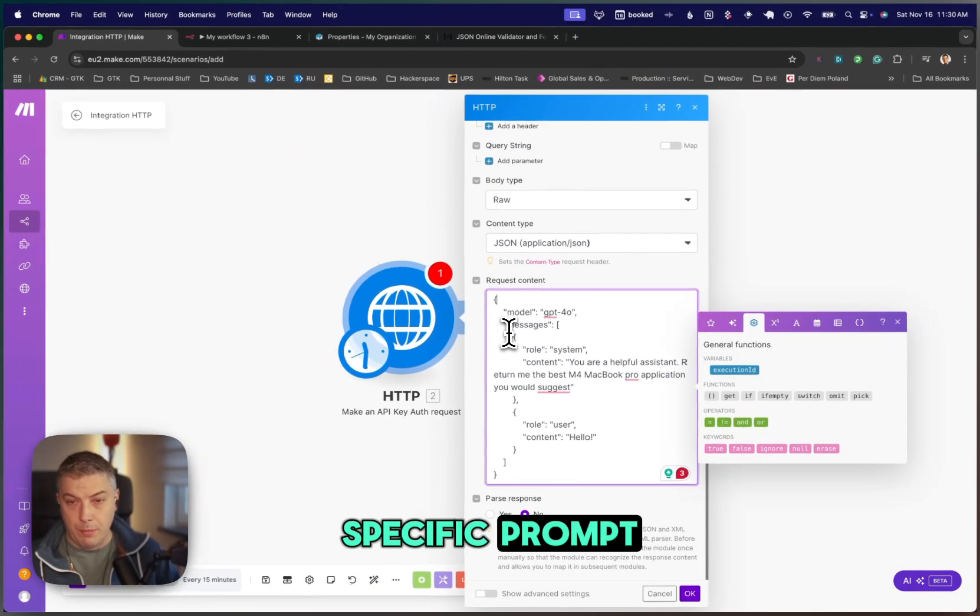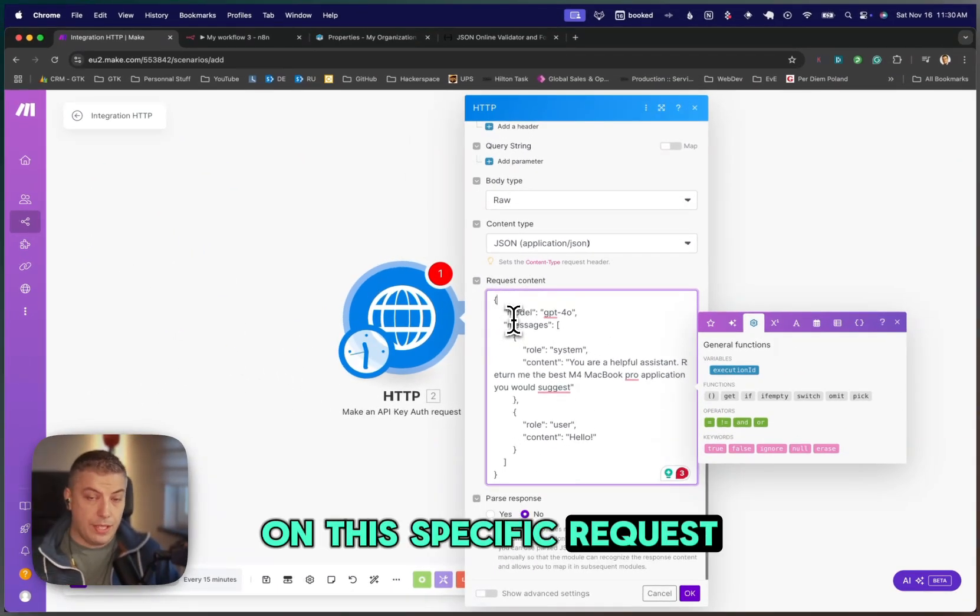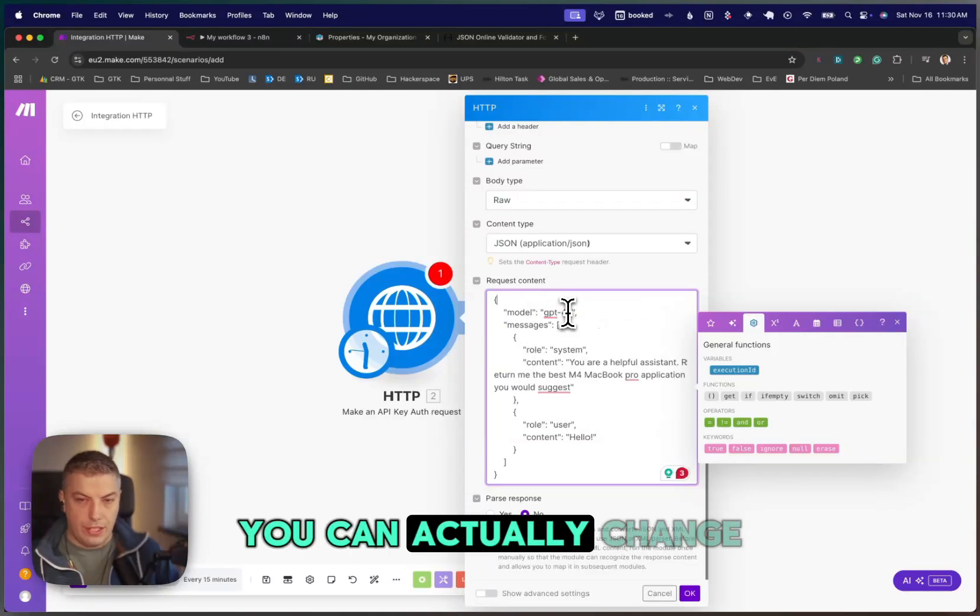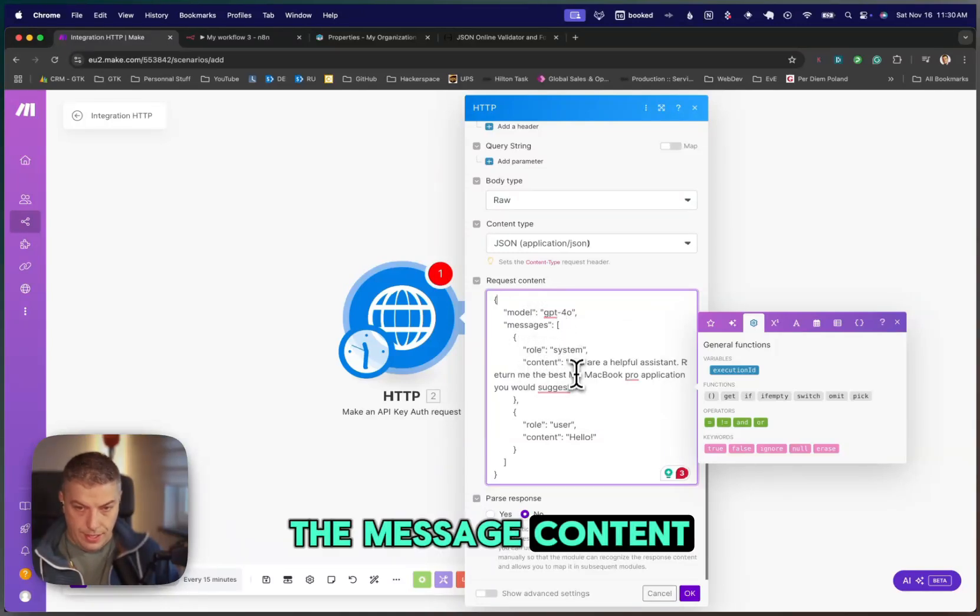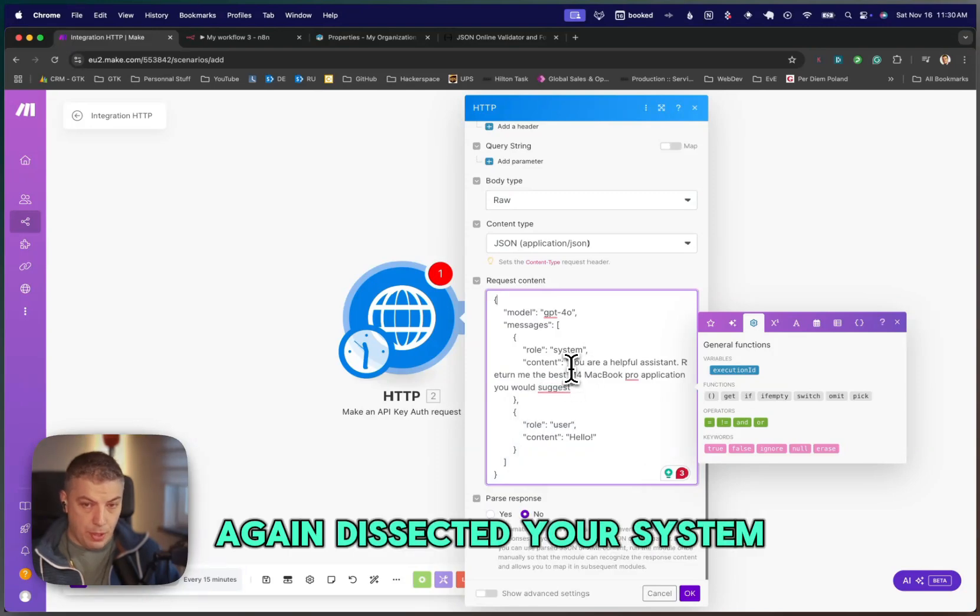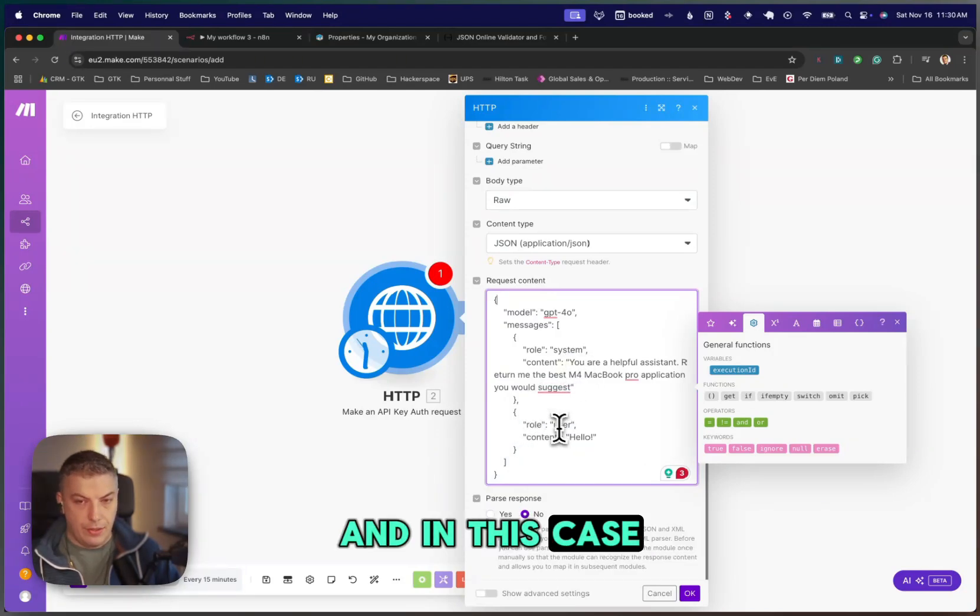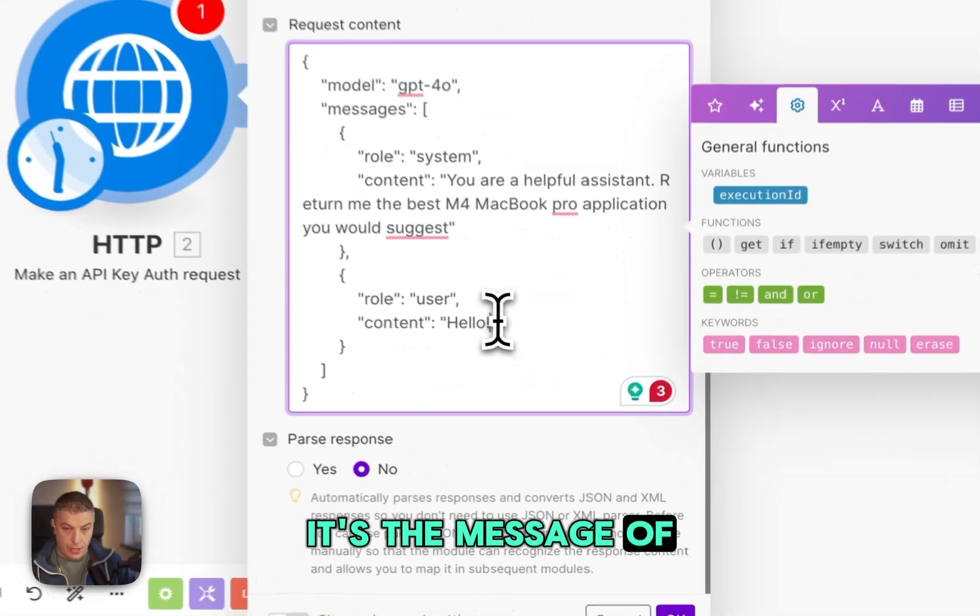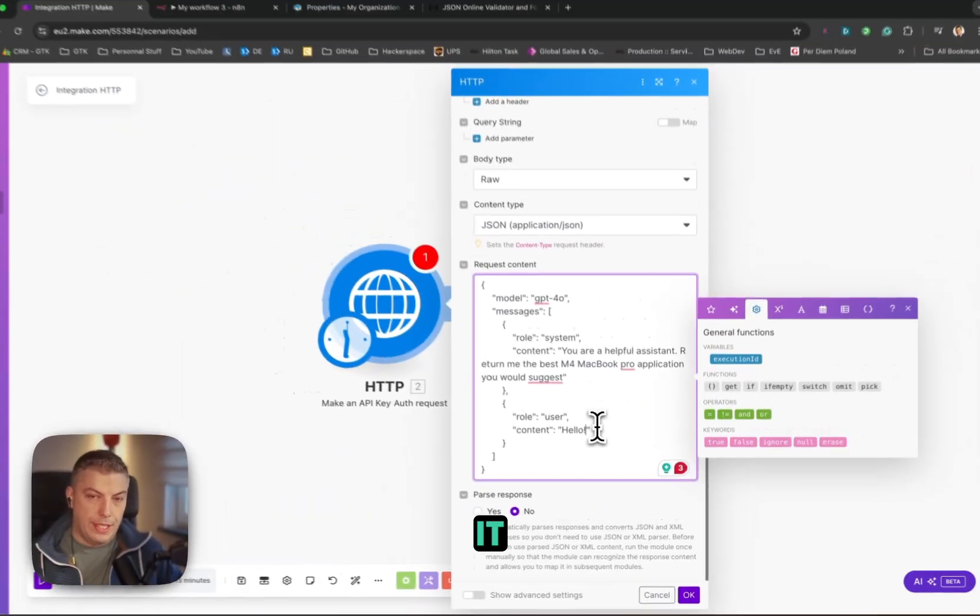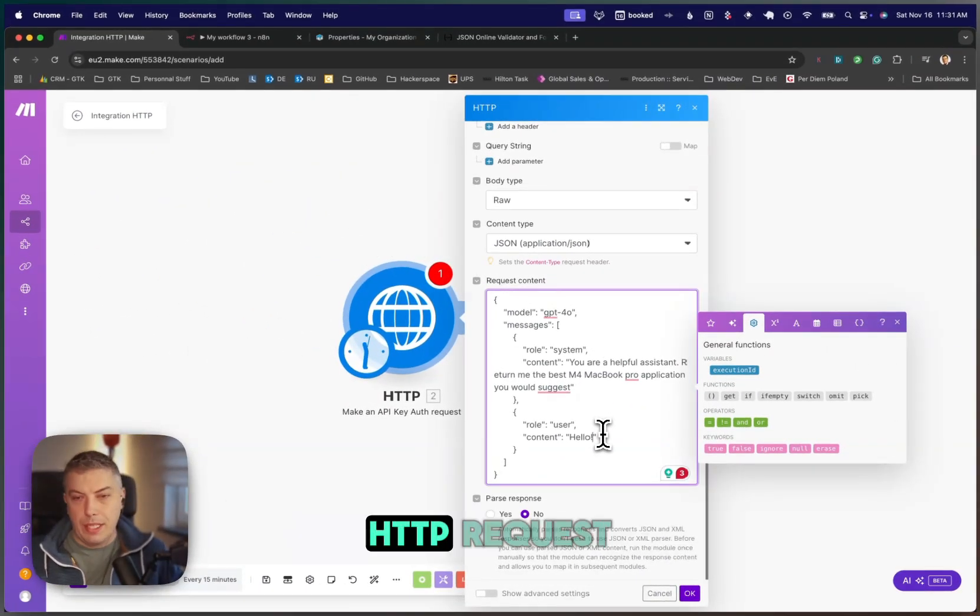On this specific request content, we have the model, GPT-4O. You can change this to GPT-4O. The message content, again, is your system prompt. And in this case, the role for, it's the message of the user. And you can pass whatever you want.